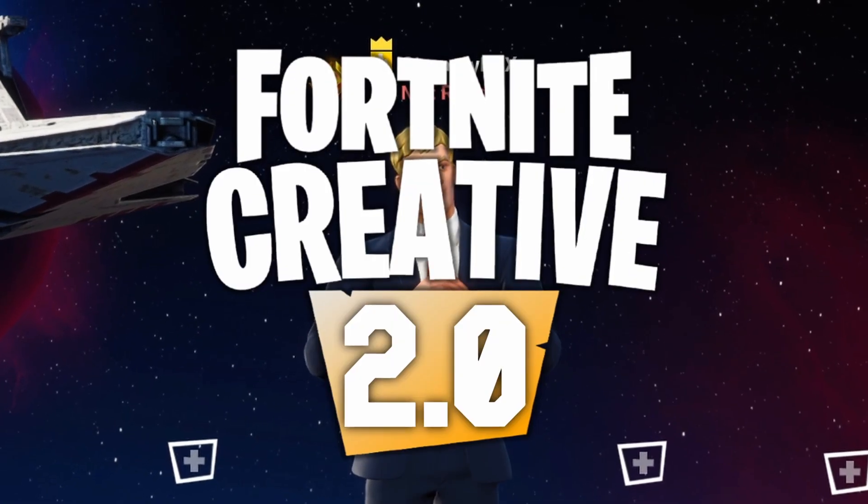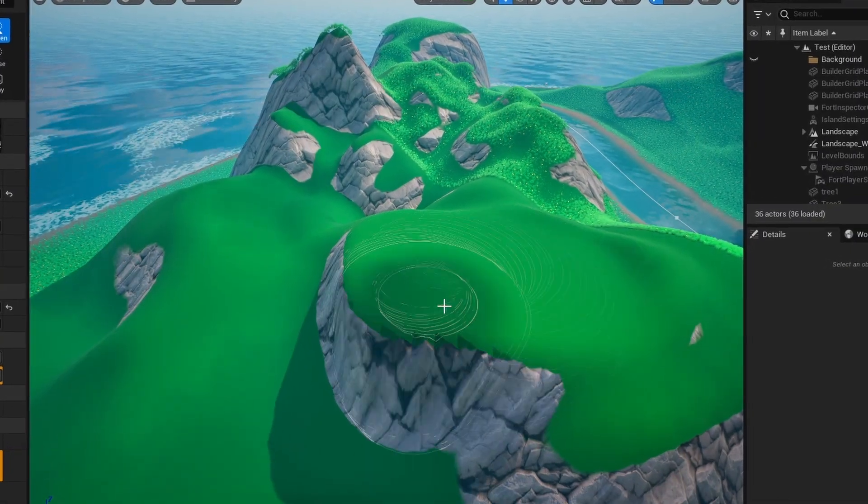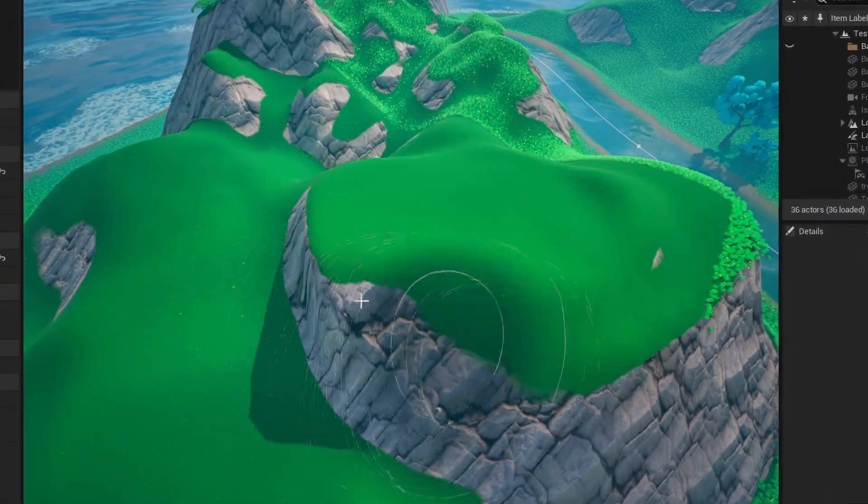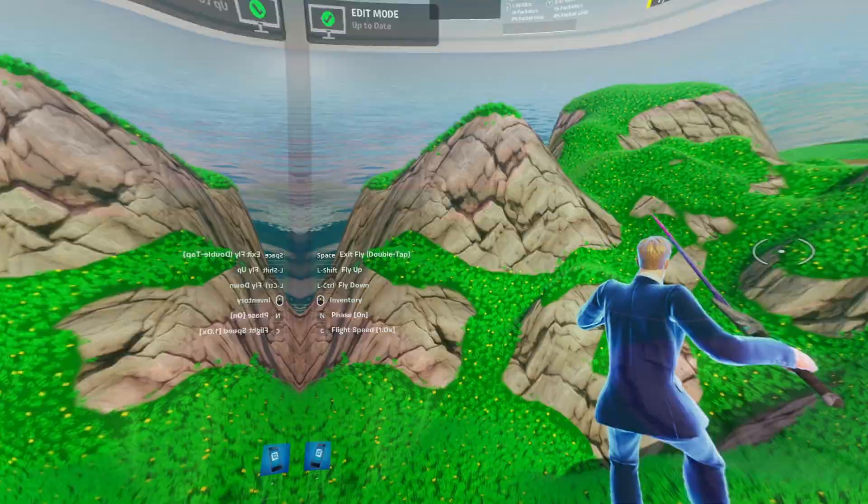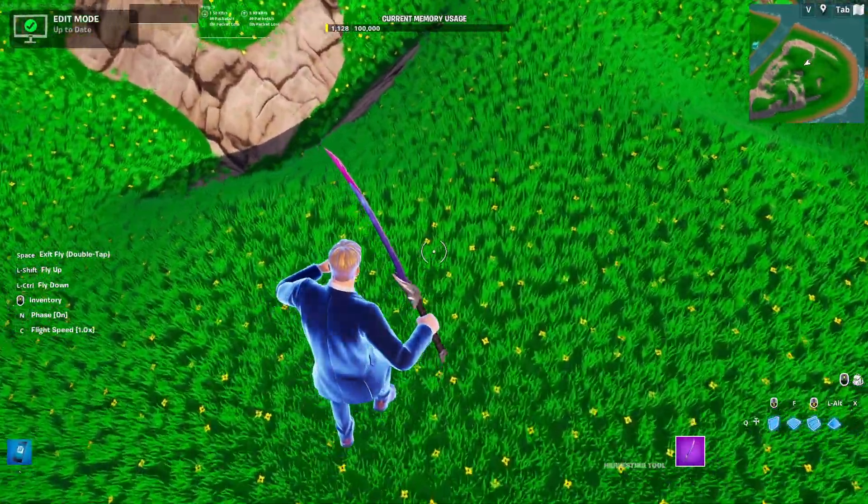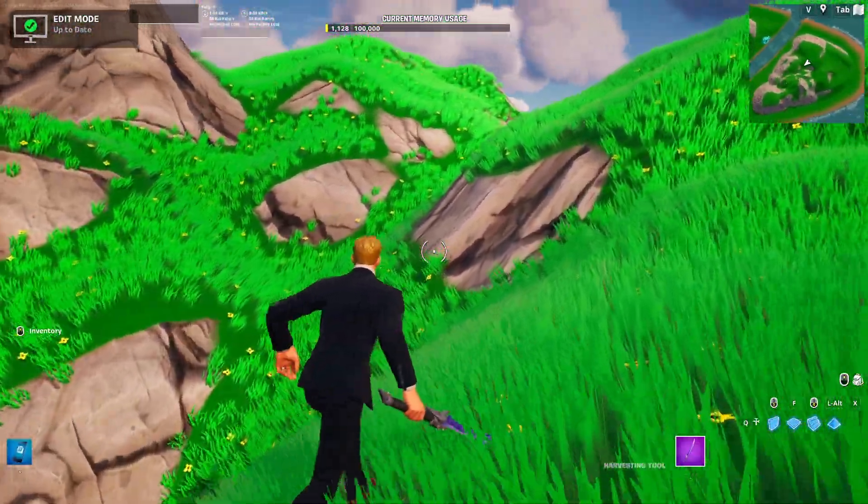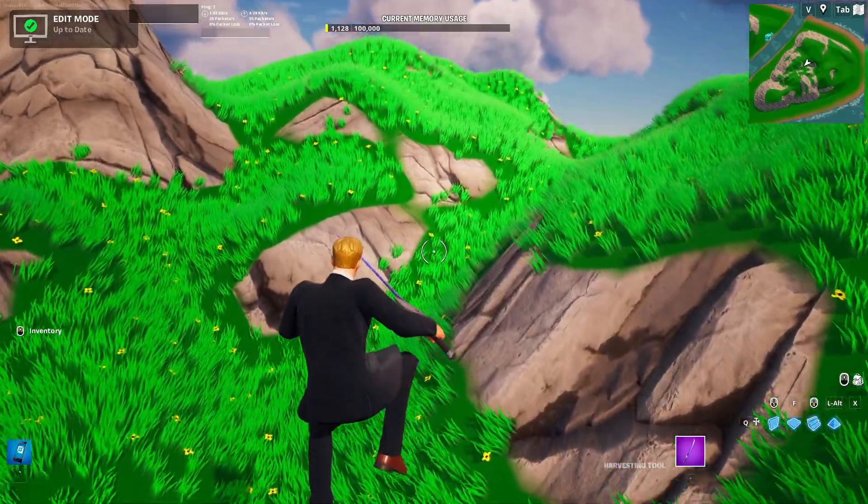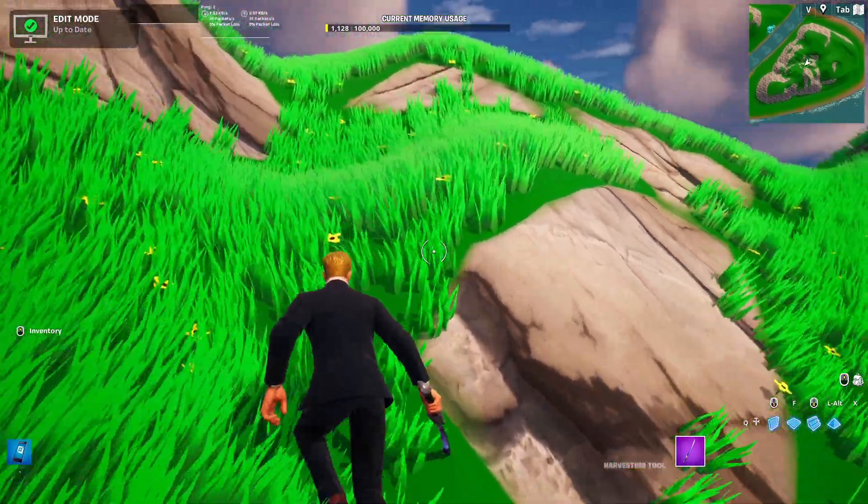Meeting up to the release of Fortnite Creative 2.0, by far the most anticipated feature for many people was a terrain editor and better terrain tools. And with the release of UEFN, we finally have these tools.